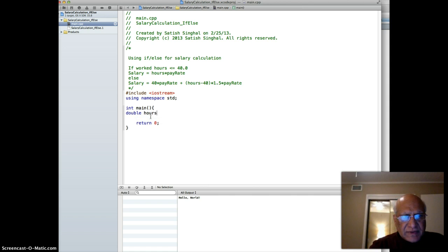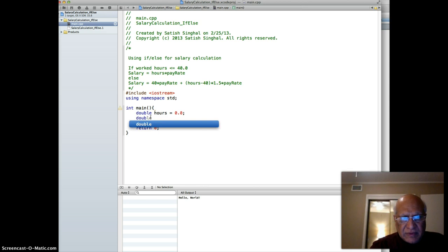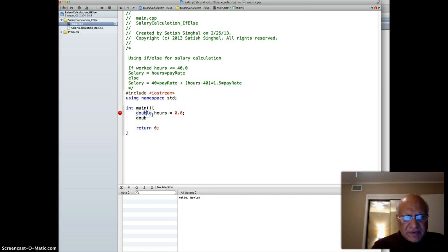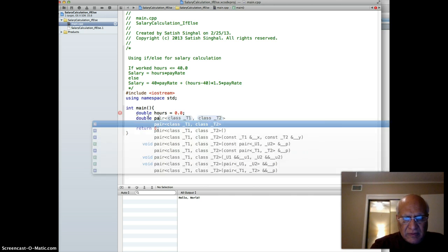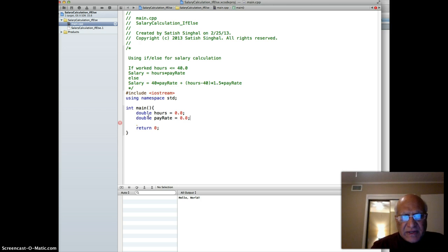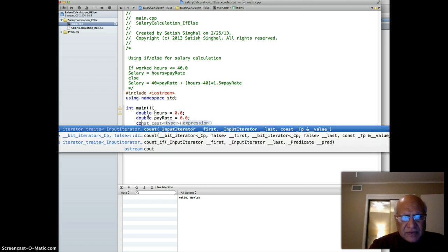Double hours set to 0.0, and double pay rate equal to 0.0 - that's just initialization.